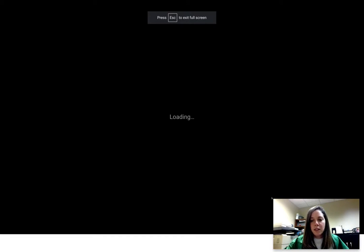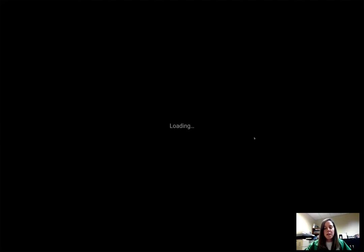I can also resize my camera here — my little webcam there. And now I'm just going to go ahead and wait for my presentation to load.